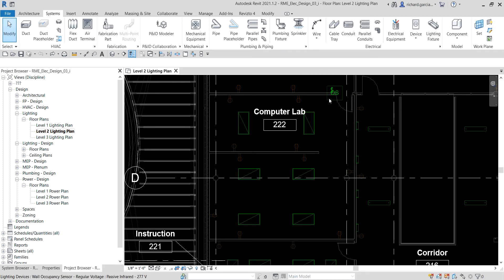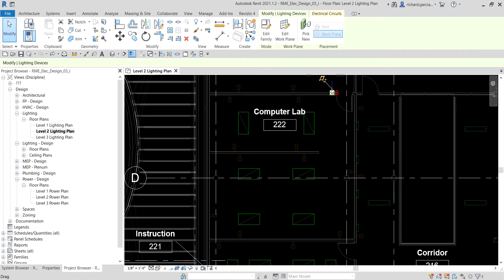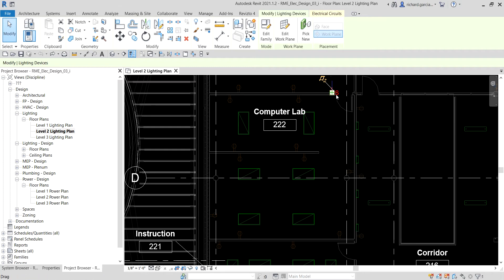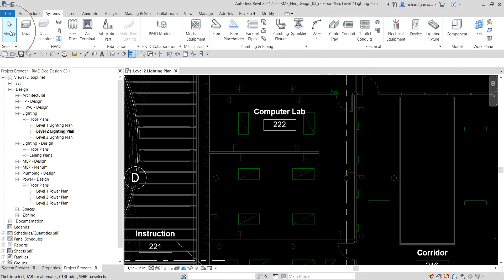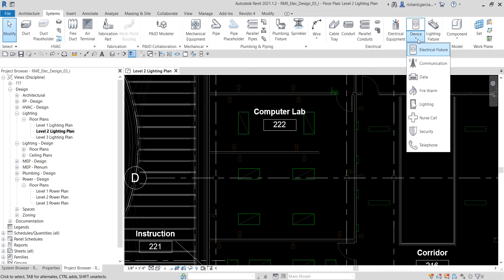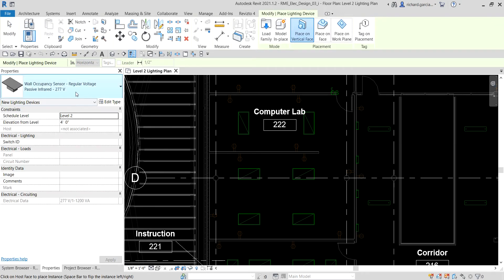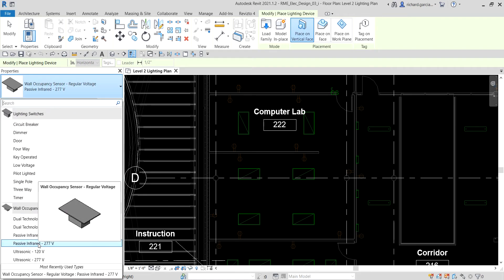To place these switches, we're going to insert another one of this type. You can select an existing one, right-click, and select 'Create Similar.' Or, if you want to know where to find the lighting switch, go to the Systems tab and then go to Lighting Device. Select 'Lighting,' check the properties — this is the 'Wall Occupancy Sensor, Regular Voltage, Passive Infrared, 277 Volts' that we are going to insert.